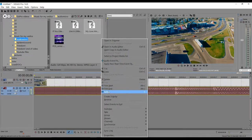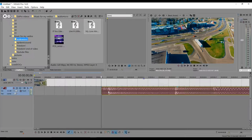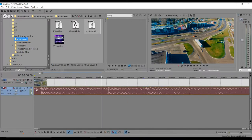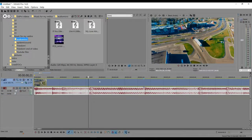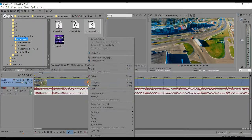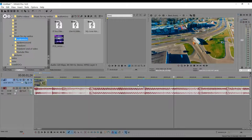You can do this two ways: you can either split, or you can go ahead and trim start, which basically deletes the front. If you want to use a certain part of a video, just do Split, then split again at the other end, and delete that part — that's how you cut stuff out of a video.